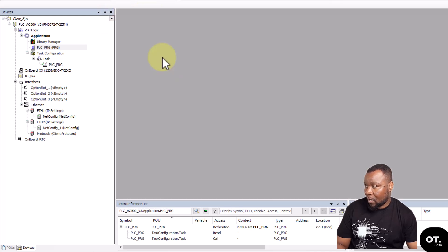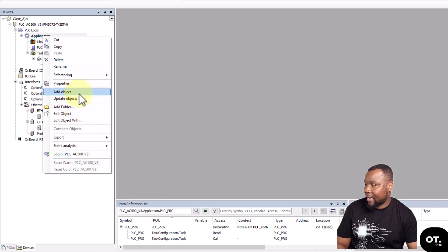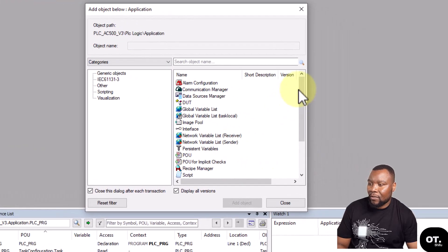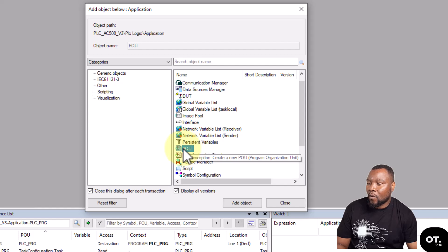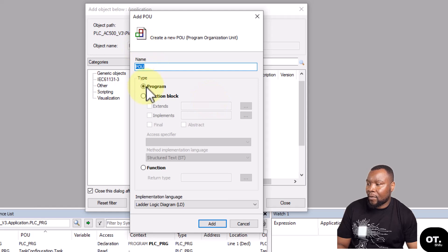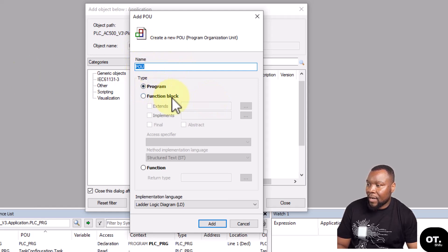You can add a Program Organization Unit, a POU there. If you add an object there, select Program because this is a program that we're creating - it's not a Function Block, it's not a Function.